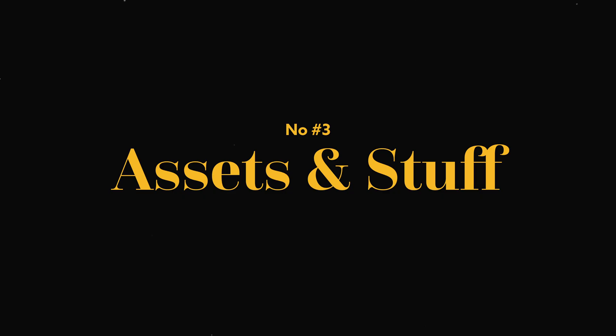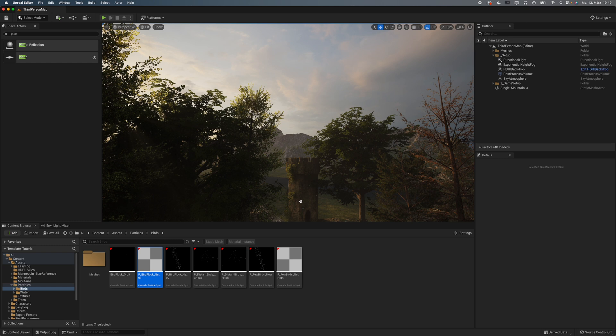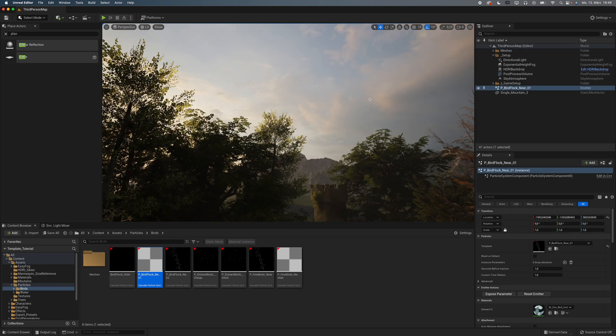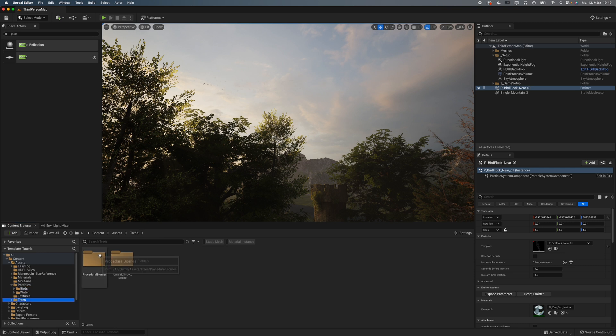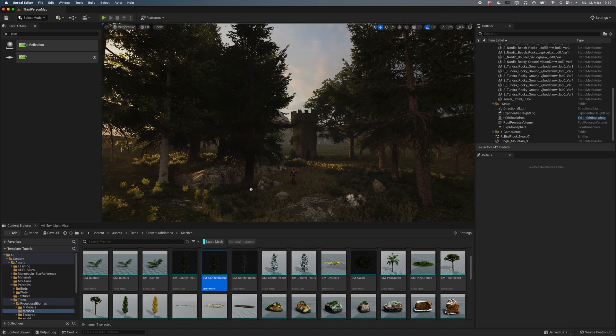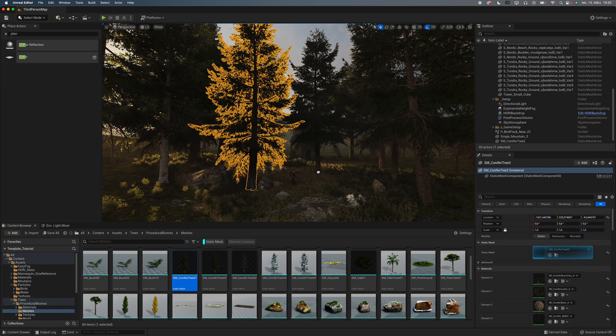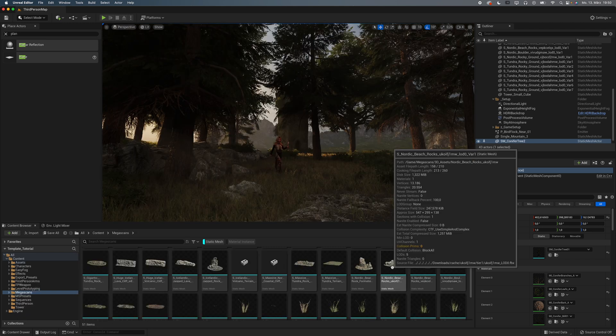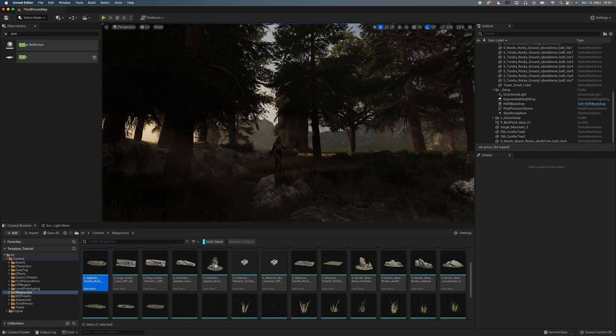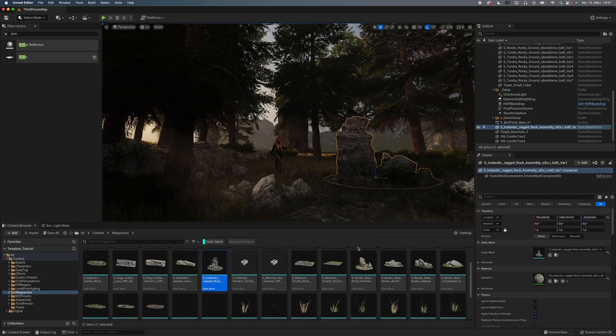Number three, assets and useful stuff. The longer I use Unreal, the more stuff I collect in my template collections. But the basic assets I almost always come back to are birds, trees, different Megascan plants, rocks and cliffs, and fog sheets.